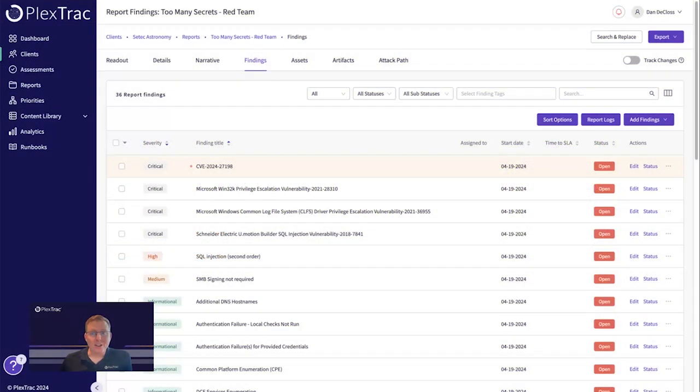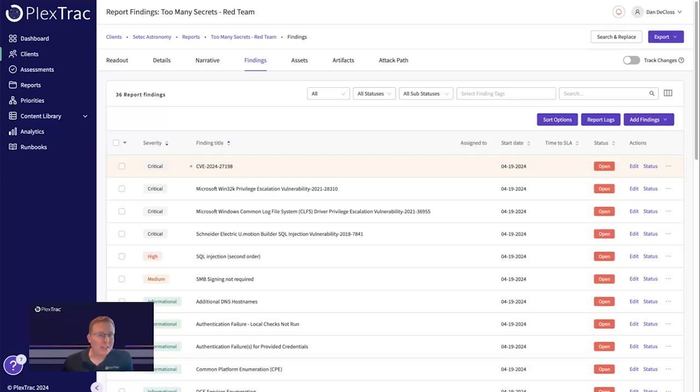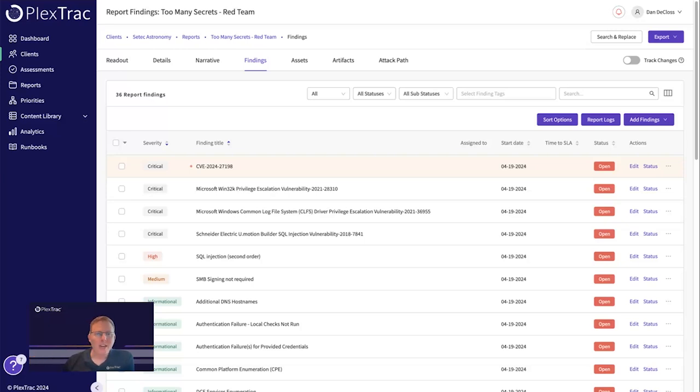Hey everyone, I'm Dan De Kloss, founder and CTO of PlexTrac. Today I'm really excited to share with you the launch of our new AI module called Plex.AI. We're very excited about this as it begins our journey into AI. We've always had a big vision around AI and this is the foundation that starts everything from here.